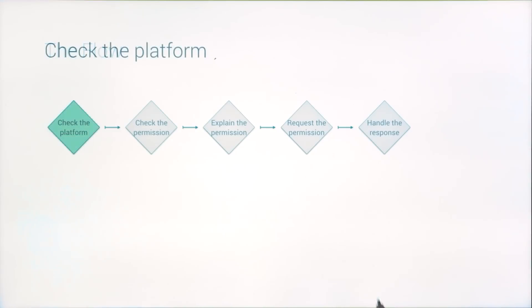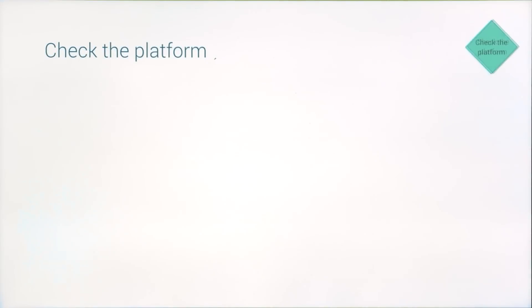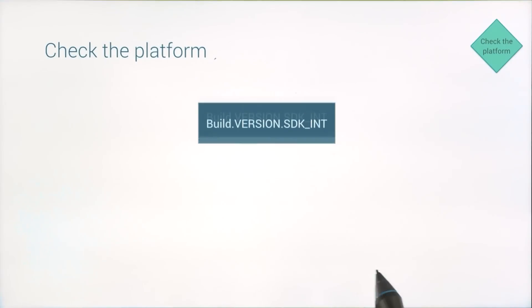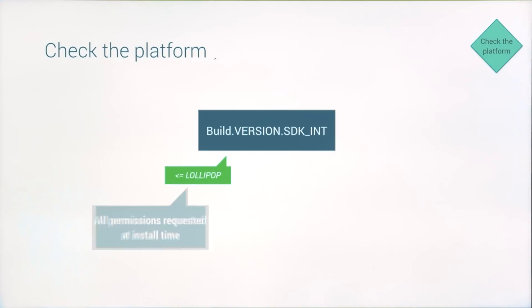So first, check the platform. Runtime permissions are backward compatible with older SDKs by reverting to the original install time request. So if your user is on an older SDK, then you know the permission was granted when the app was installed.